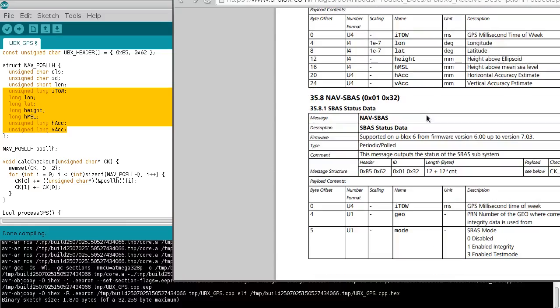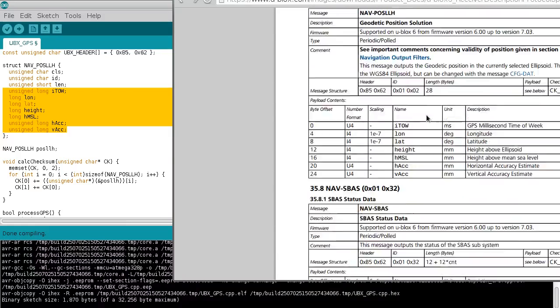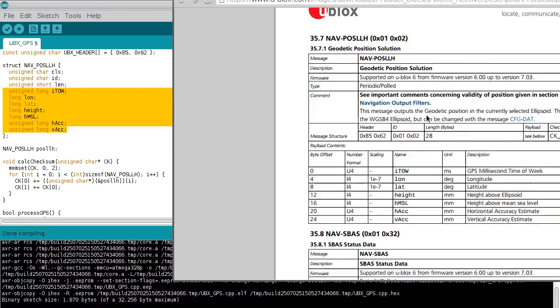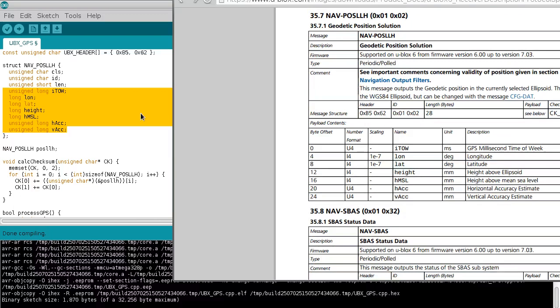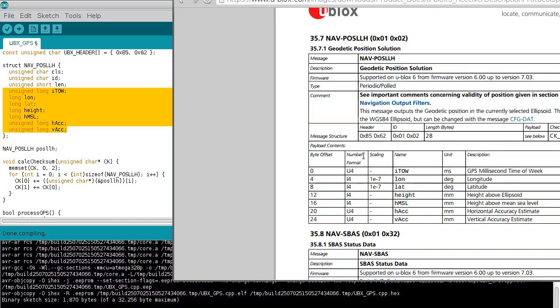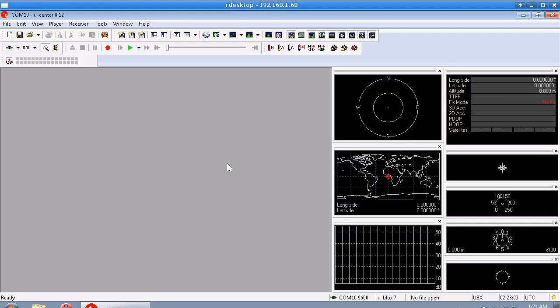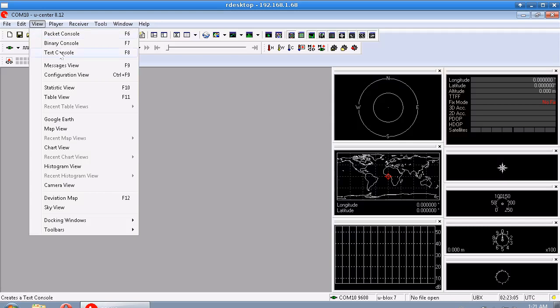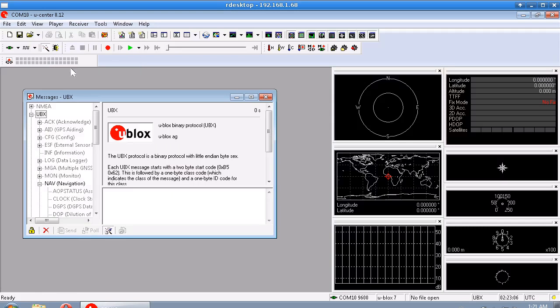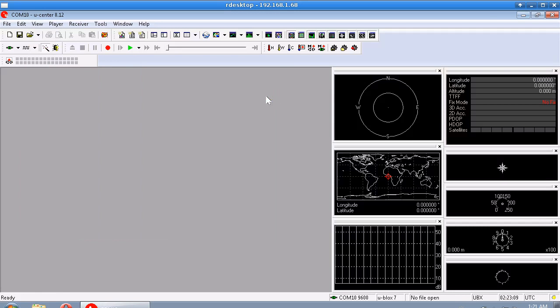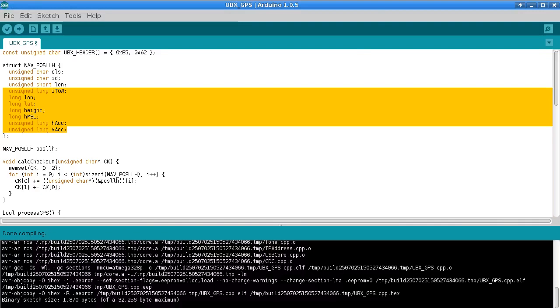And then there was another one that was even more descriptive than that that was 80 something bytes which I also didn't want to use of course. But anyway, all you need to do if you want to use a different type of message is modify, look at the data sheet and figure out which one you want to use and then modify this section here to be matching with that.